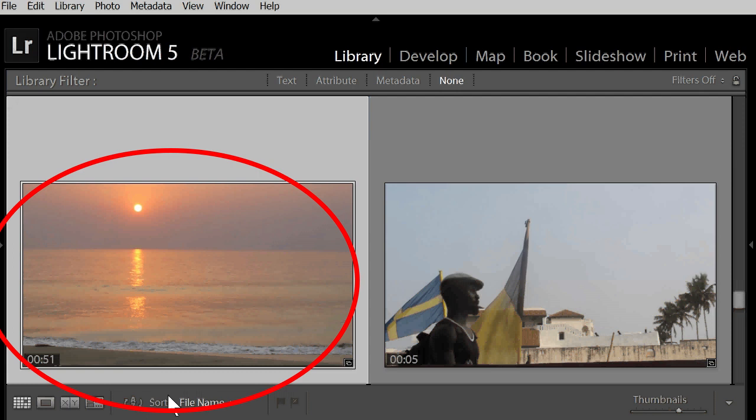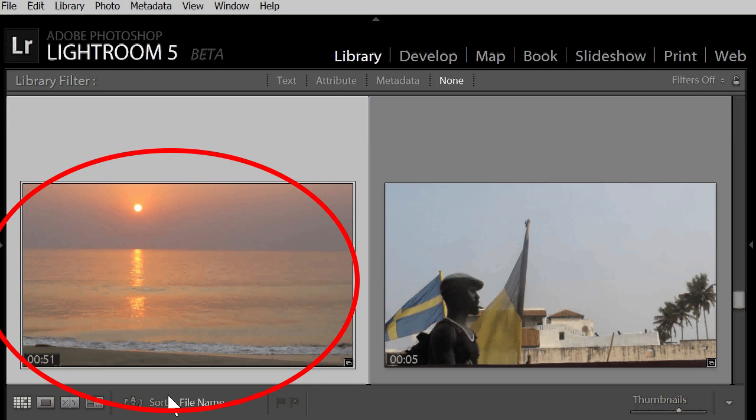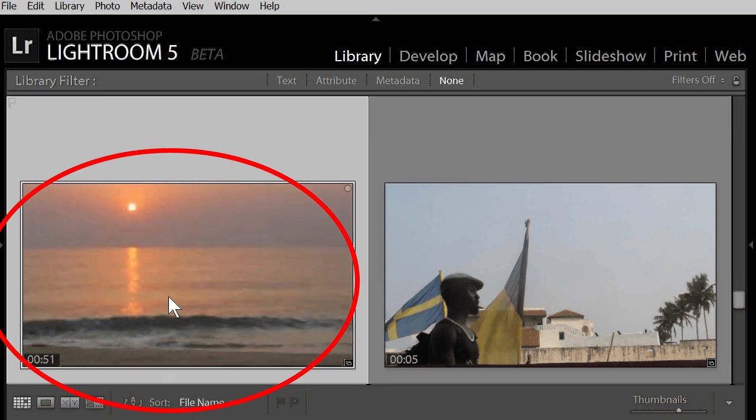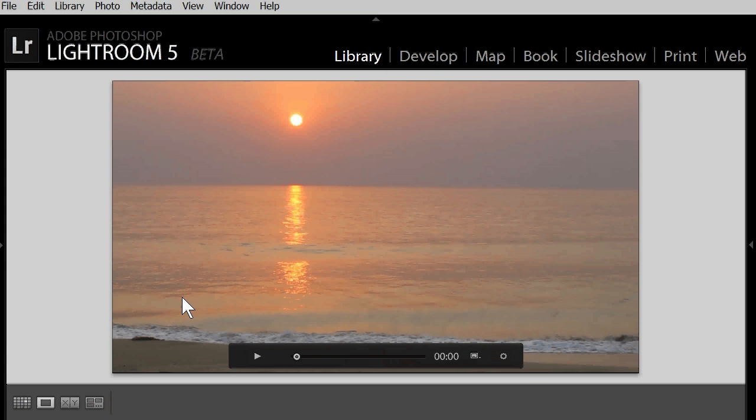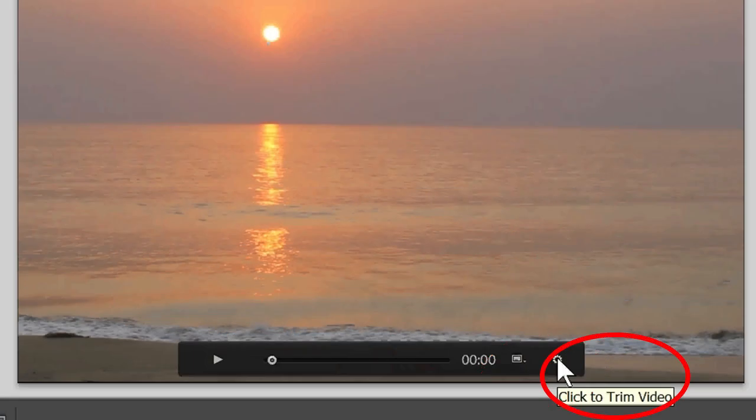We will now do two things. We will trim the video and we will change the thumbnail to see the beach walker in the thumbnail. Double click to go to this view. Click here on this gear wheel to show the frames.